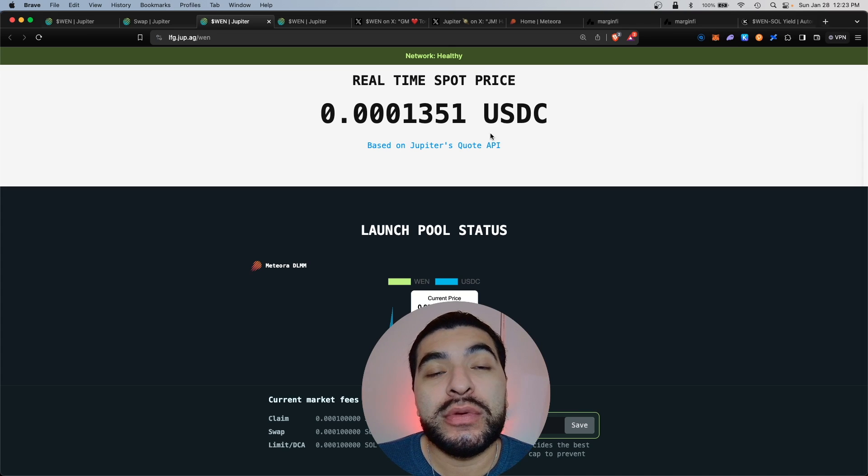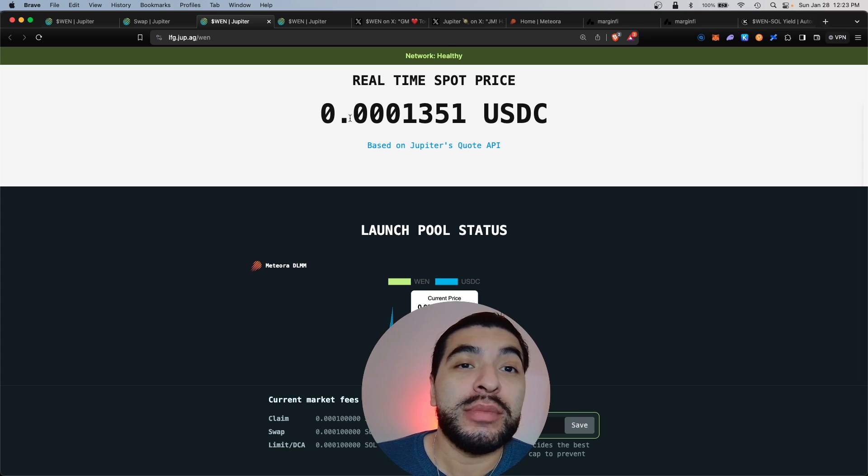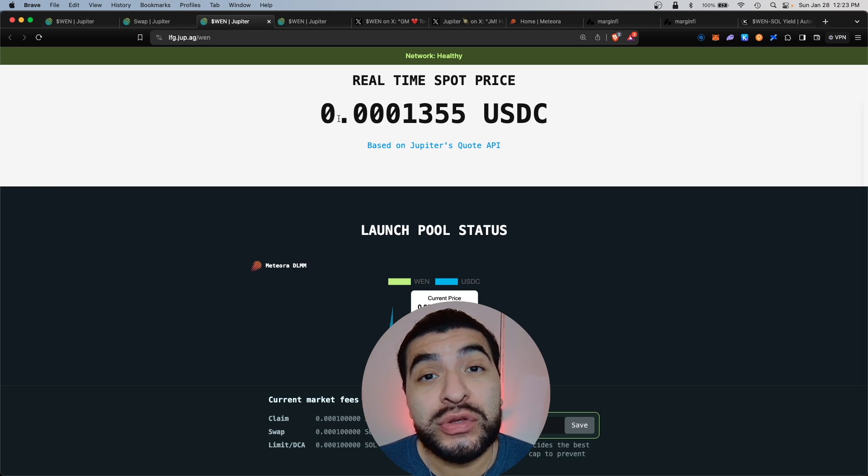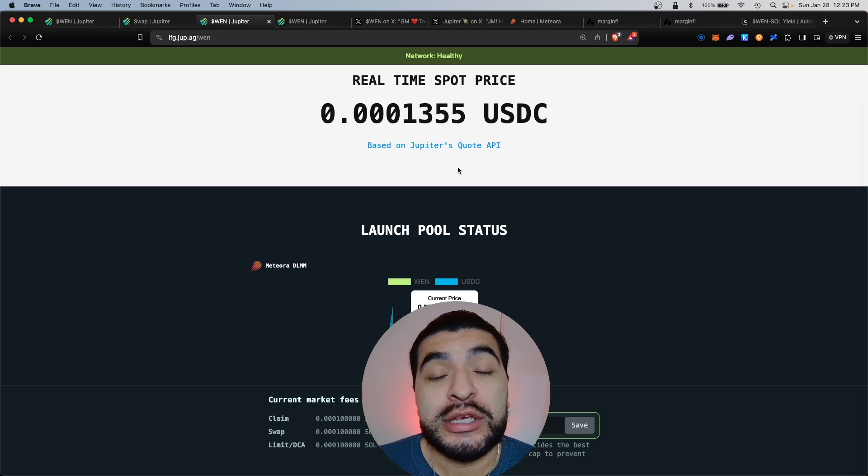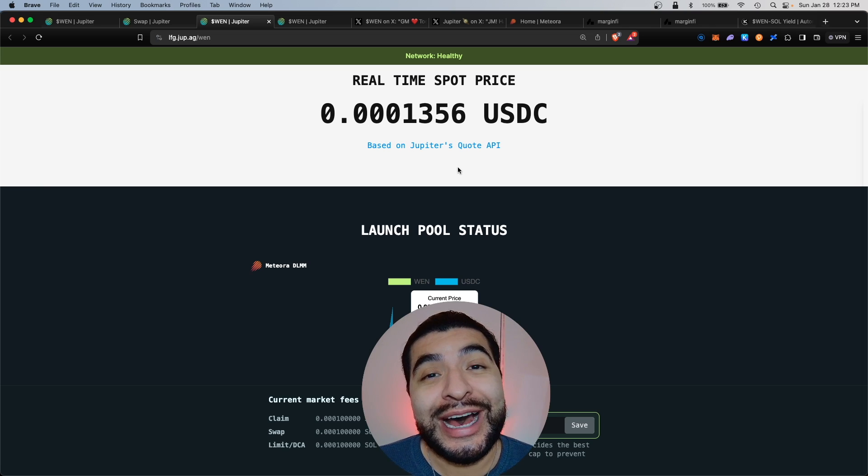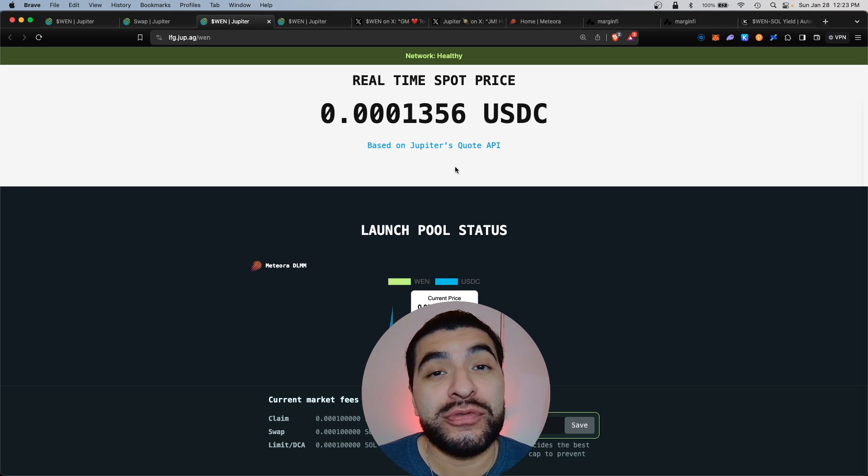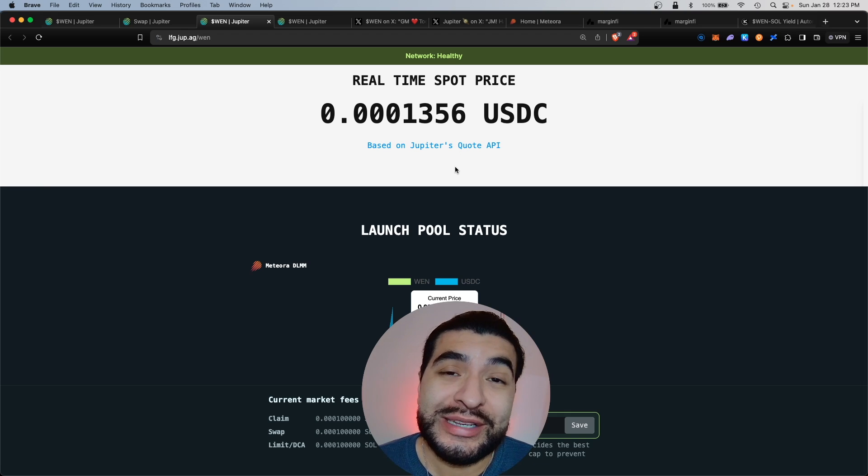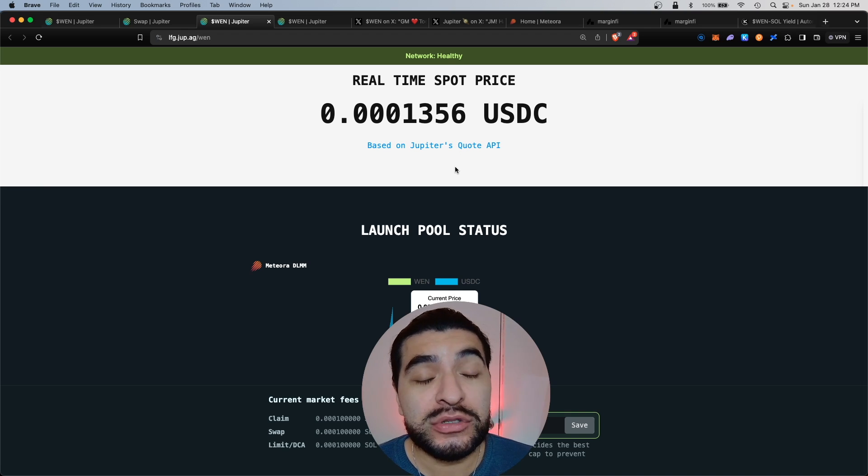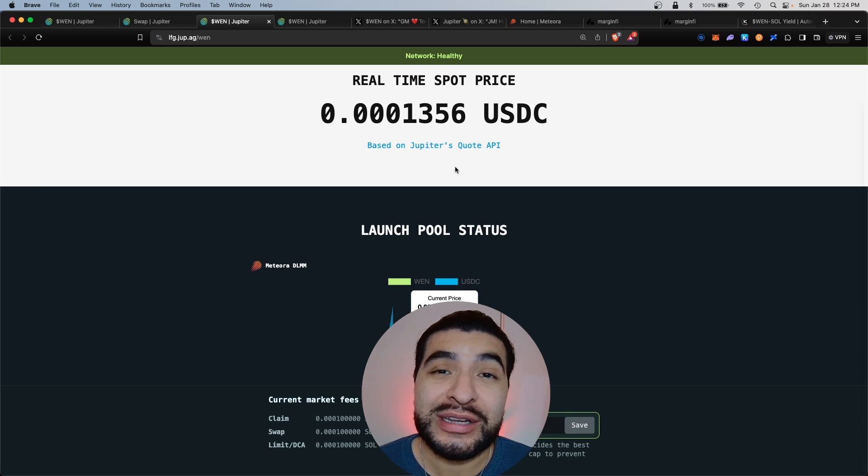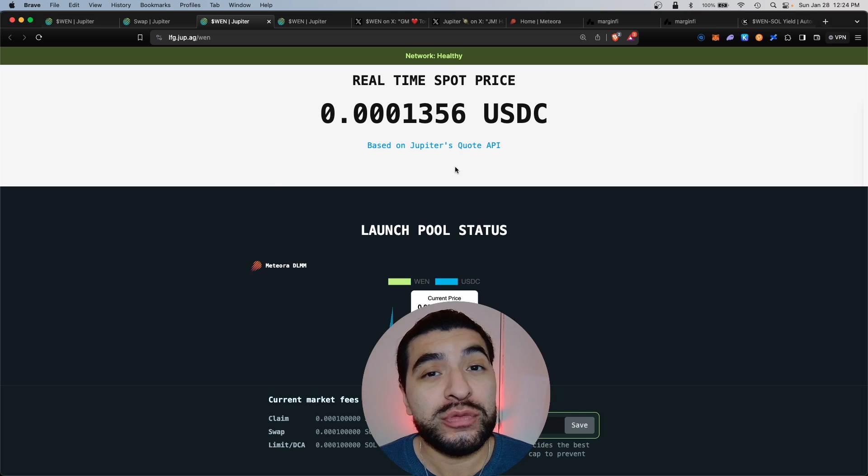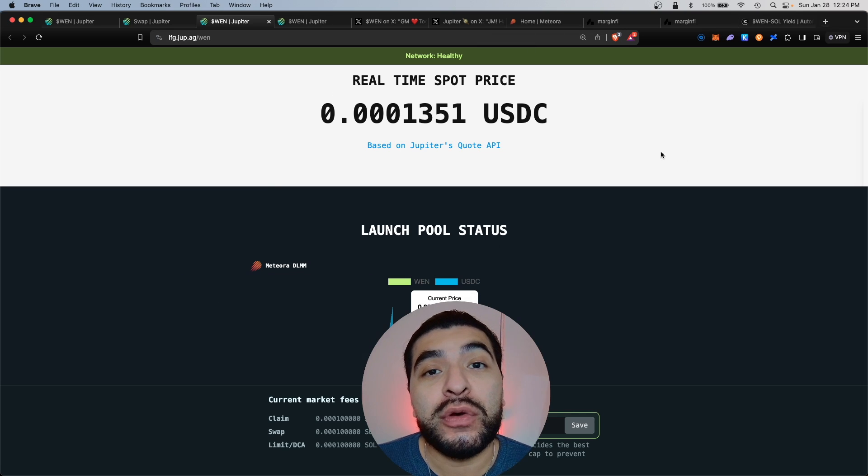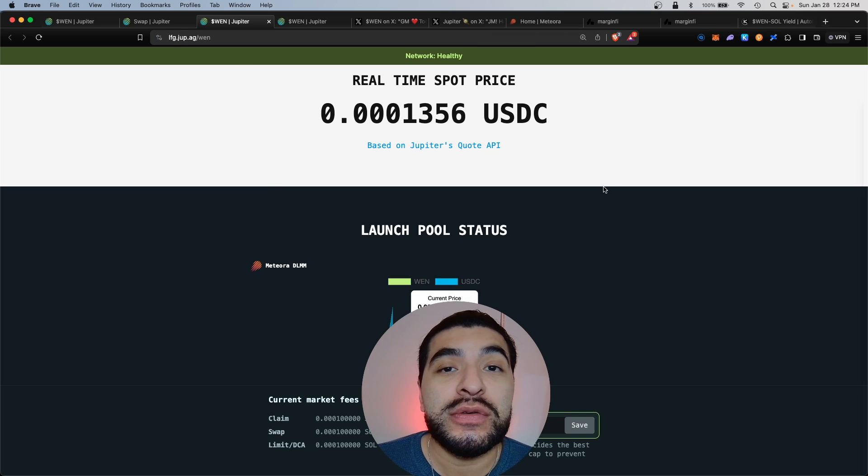The current market price for the WEN meme token is about 0.0001 USDC. Keep in mind, only half of eligible users have claimed their free token. So by January 29th, if the rest of the remaining eligible wallets do not claim them, the rest will be burned.